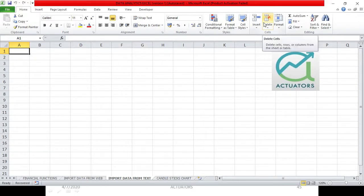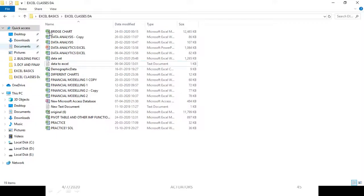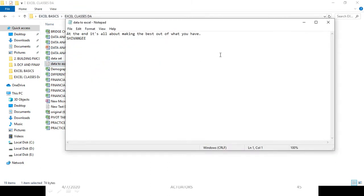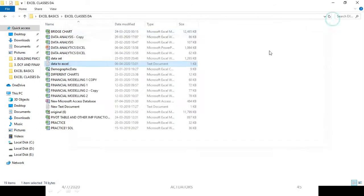This is my Excel file where I will import my data. I will just show you. Here I have stored my text document. I will just open it. This is my favorite quote: 'At the end, it's all about making the best out of what you have.' This is what I have written in the text document.